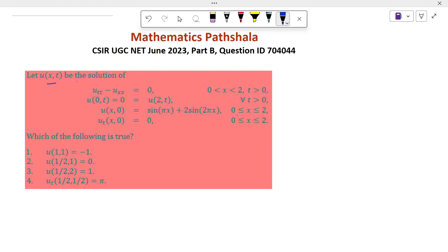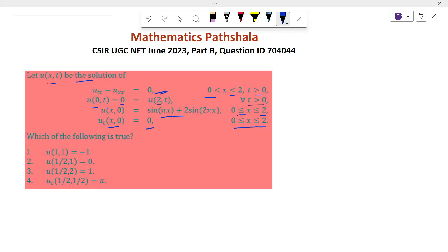Let u(x,t) be the solution of this partial differential equation with 0 < x < 2 and t > 0, and given u(0,t) = 0 = u(2,t) for all t > 0, and also given u(x,0) equal to this when 0 ≤ x ≤ 2, and the partial derivative of u with respect to t at x=0 equal to 0 for 0 ≤ x ≤ 2. We will solve this problem by using Laplace transformation.